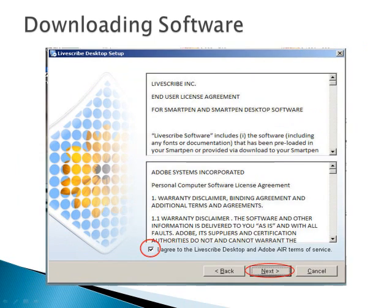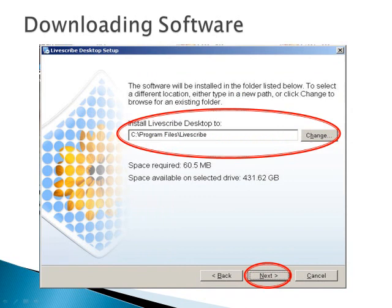You will have to agree to the terms of service and select an install location.